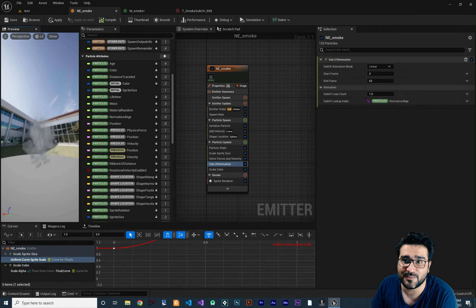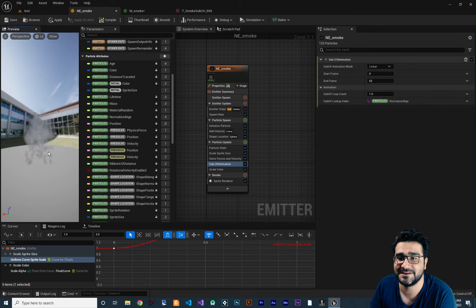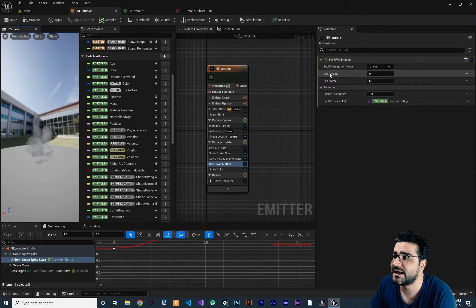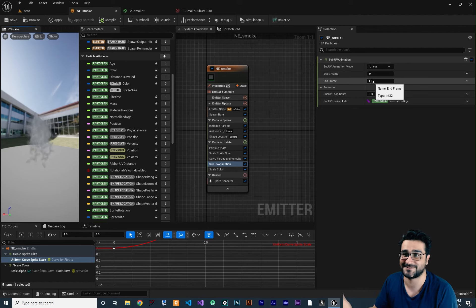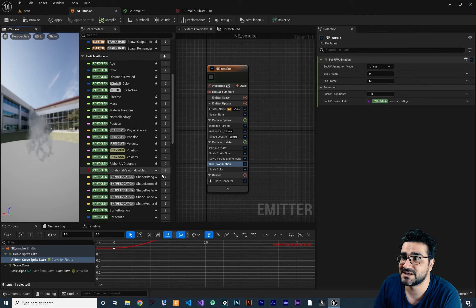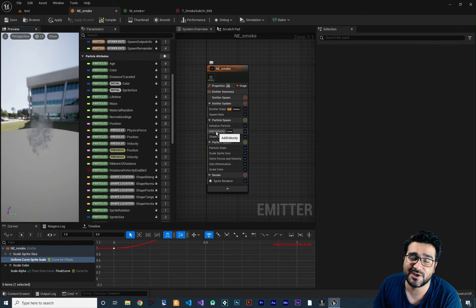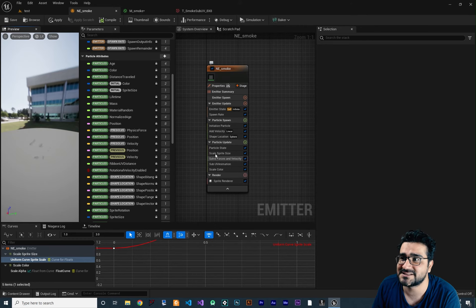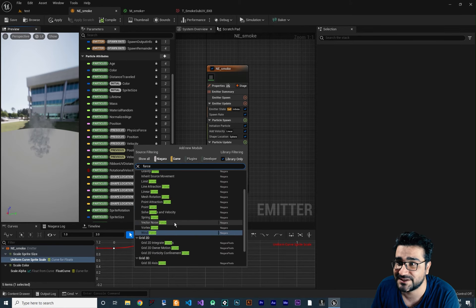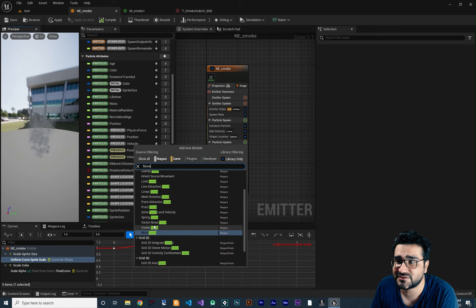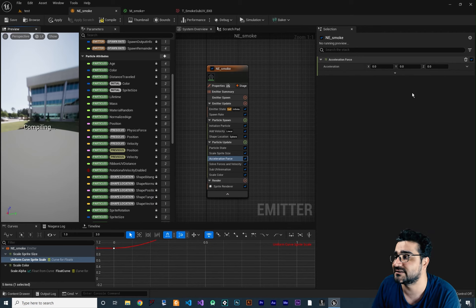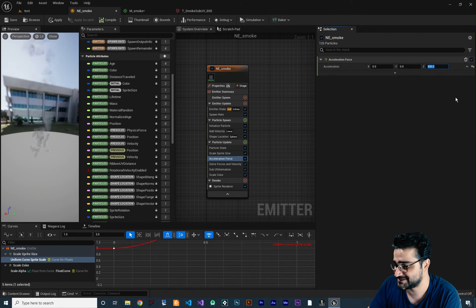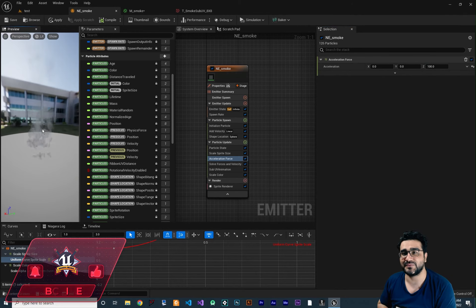In the Sub UV Animation module, set the playback mode to Linear, start frame 0, end frame 63 (that's all 64 frames). The smoke now looks much more realistic. Next, let's add an Acceleration Force. In Particle Update, click plus and search for 'force' — there are many options like wind force, vortex force, and vector noise force. Select Acceleration Force and set the acceleration Z value to about 100. This makes it look more natural.